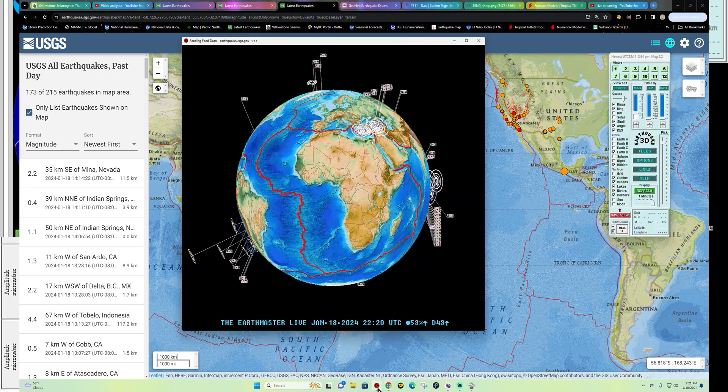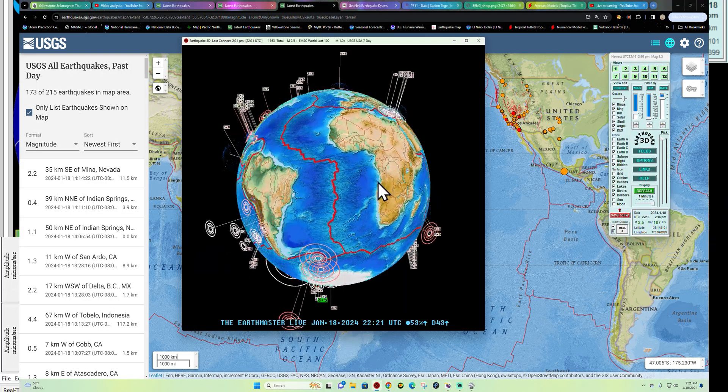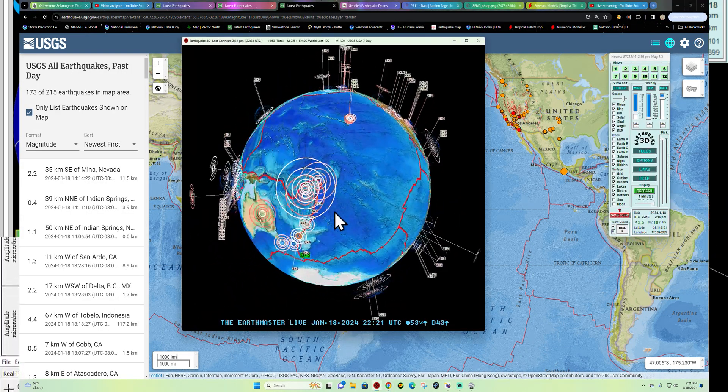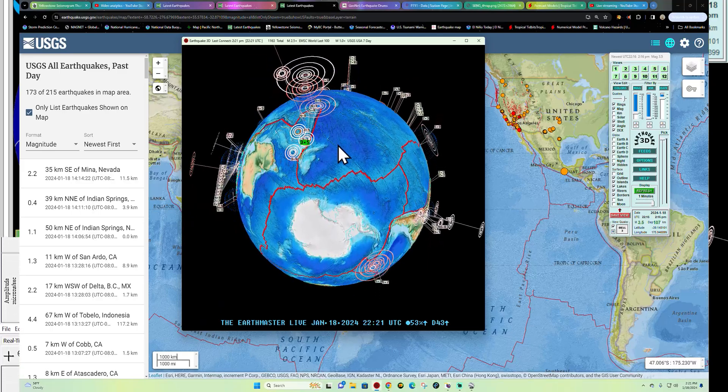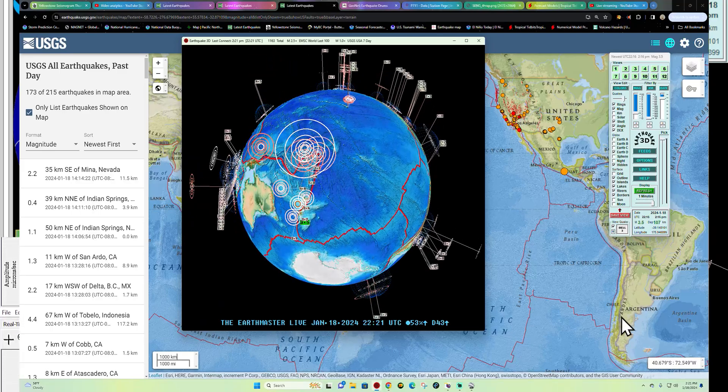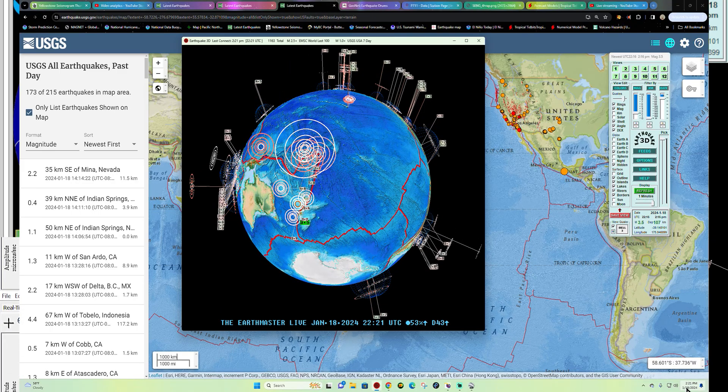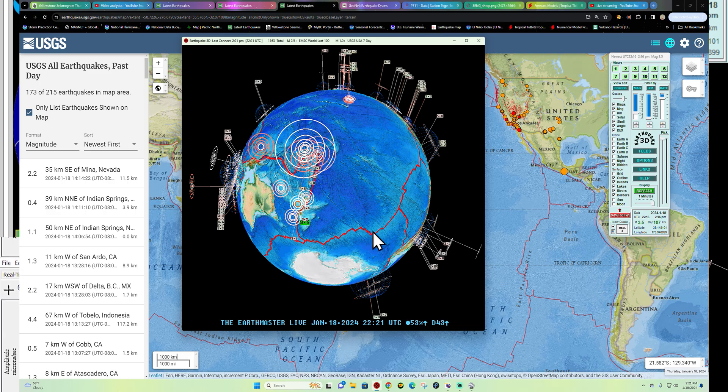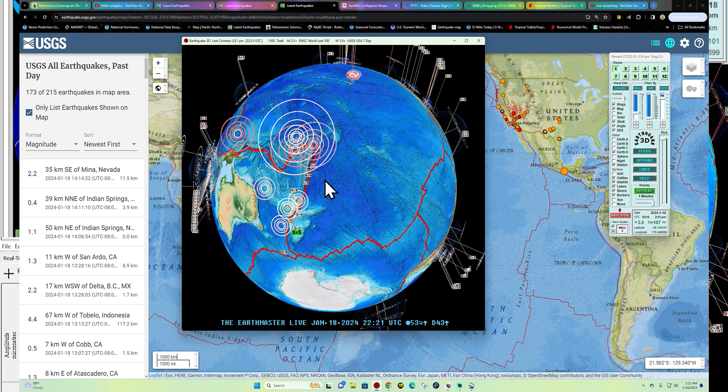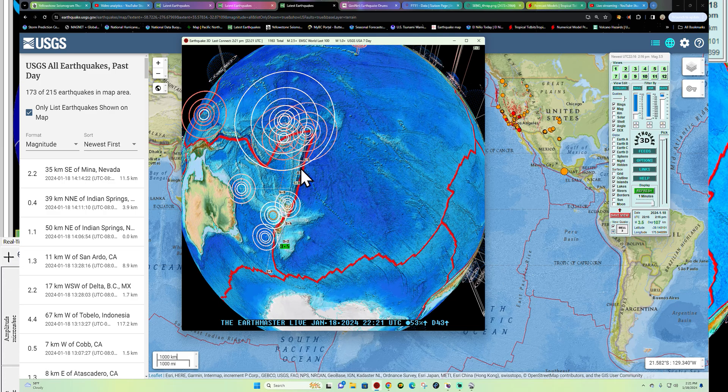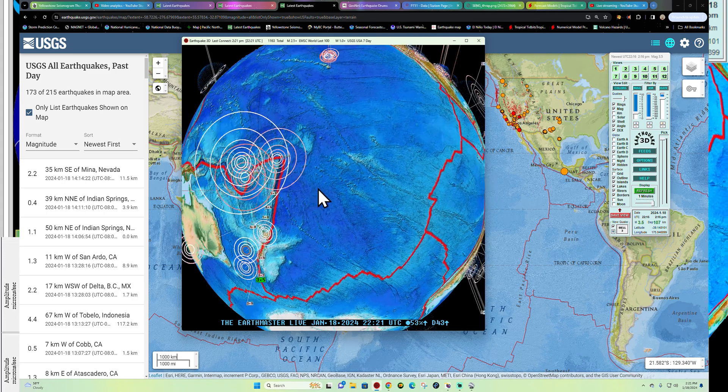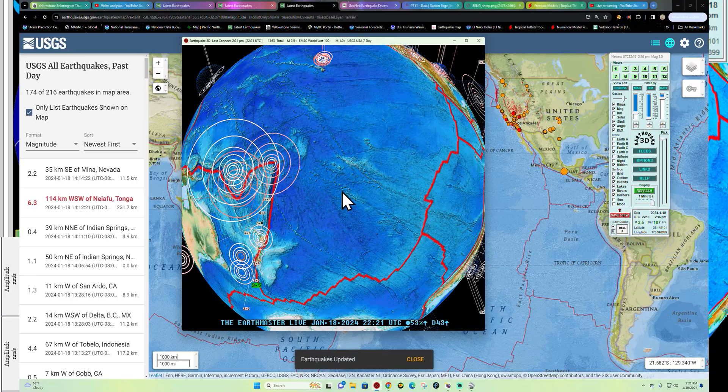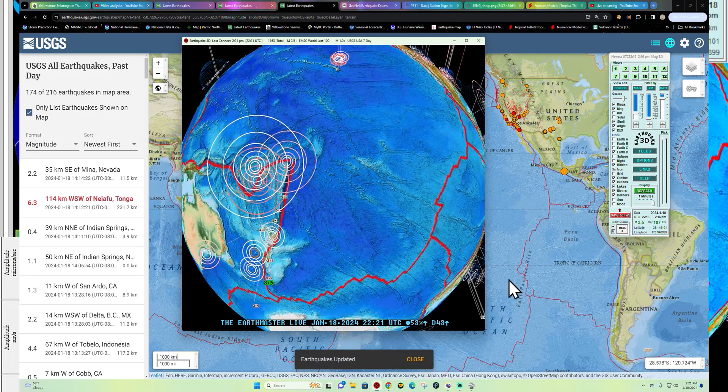Hey, what's going on there folks? Welcome back here to another update on this Thursday, January 18th, 2024. Got a decent sized quake coming in here to the area of Tonga.